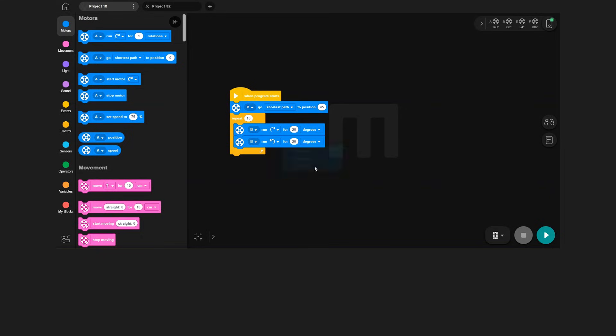Now, I want the wave to repeat five times, so I just enter five in the repeat block. And now, we are ready to go.